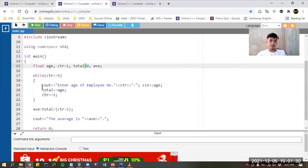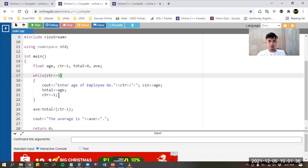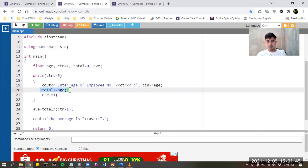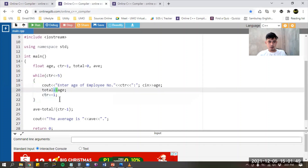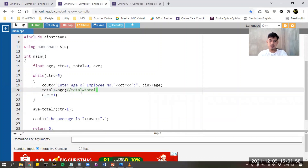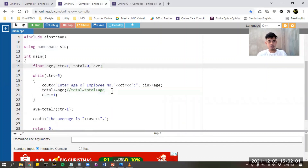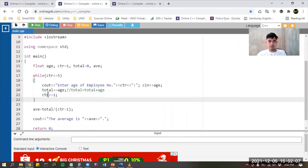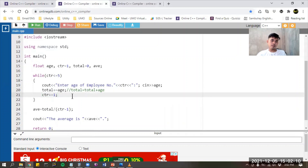In the while loop, while counter is less than or equal to five, we're going to do the same thing: enter age of employee number one, scan age, and then accumulate. I used the compound operator plus-equals age, which is equivalent to total equals total plus age in the for loop. And then counter plus-equals one, which means counter equals counter plus one — that is the incrementation.